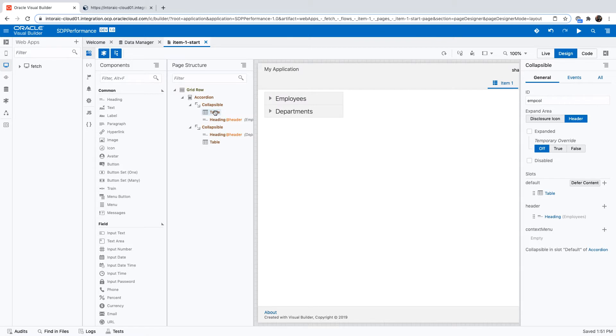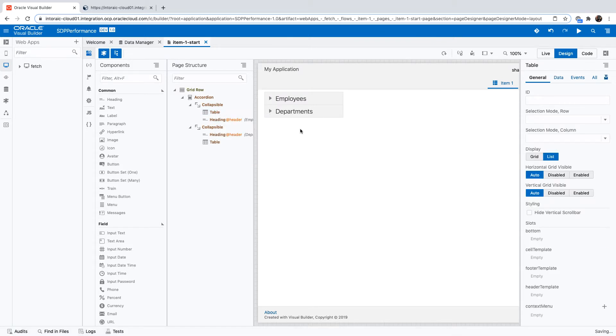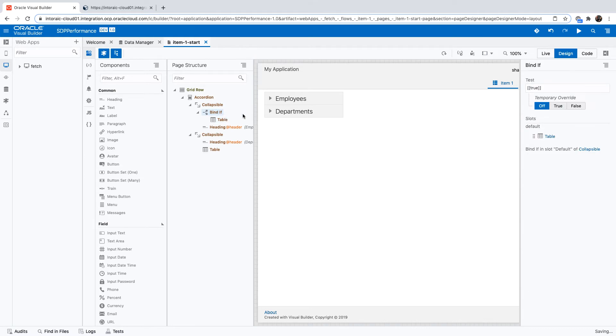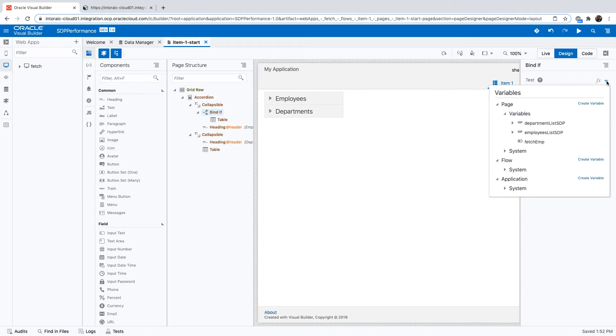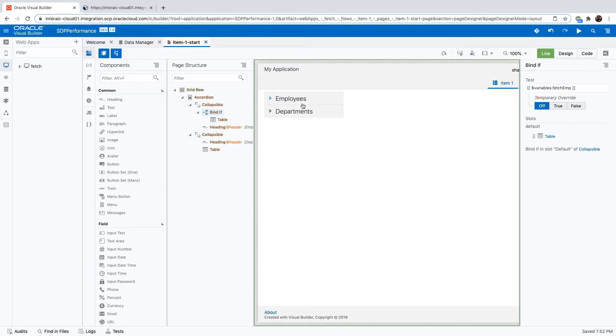And then we're going to the table for employees and we're going to surround it with an if component. So this is the OJ bind if component. It's based on a variable, Boolean one. So we're going to base it on our variable that we defined with a false value, which means that initially the table won't show up. In fact, if I switch right now into live mode and I would expand the employees, you can see the table is not there.